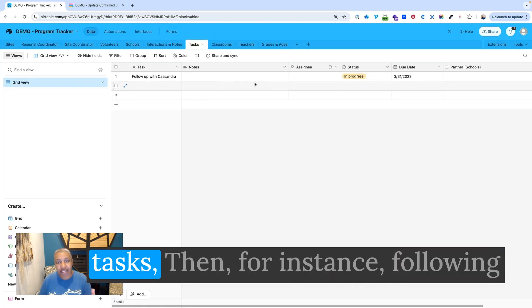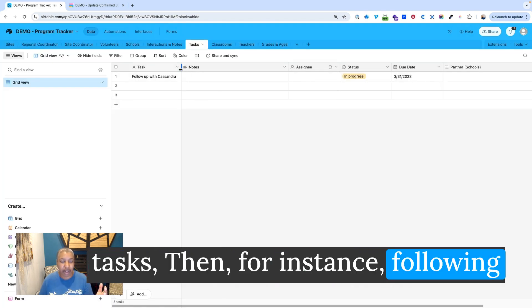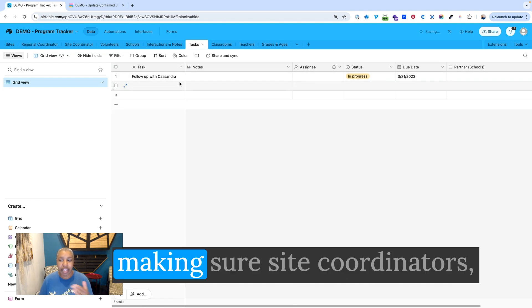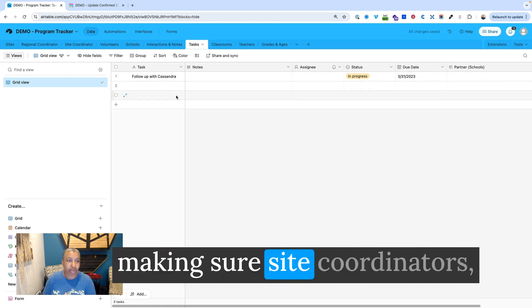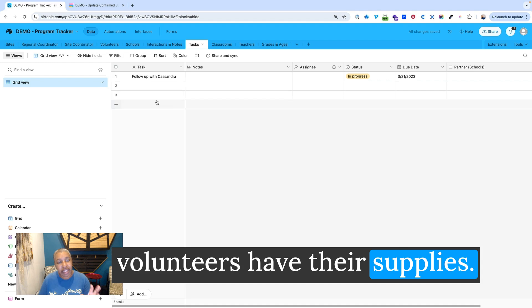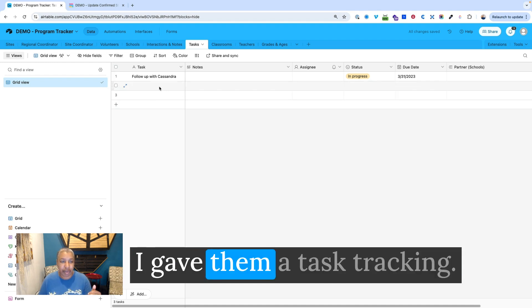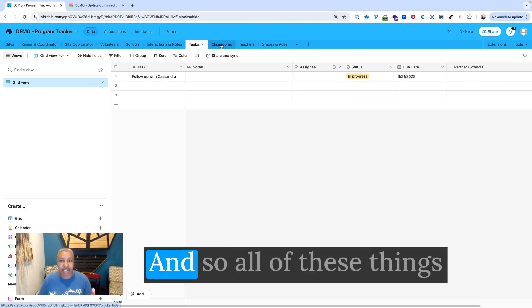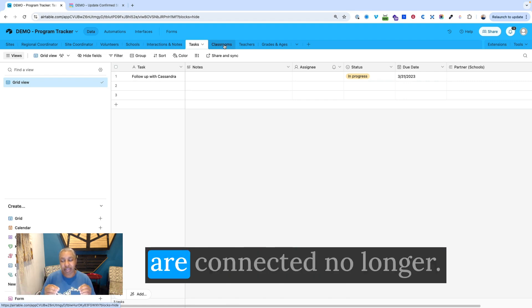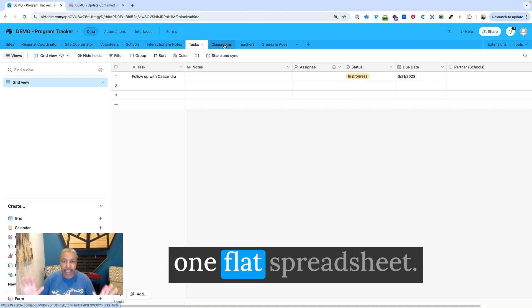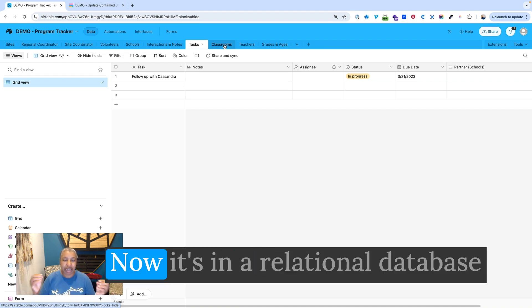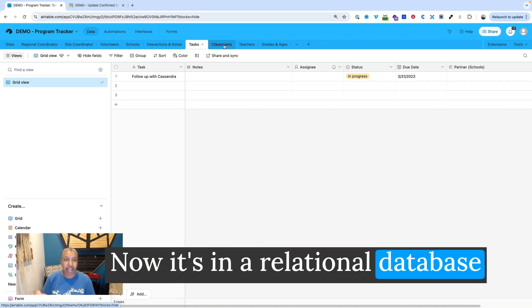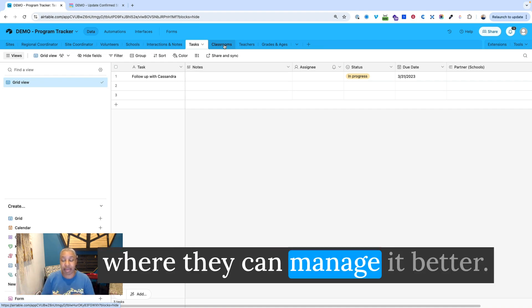And then if they need to manage tasks, for instance, following up with a certain person or making sure site coordinators or volunteers have their supplies, I gave them a task tracking table here. And so all of these things are connected. No longer is it all just dumped into one flat spreadsheet. Now it's in a relational database where they can manage it better.